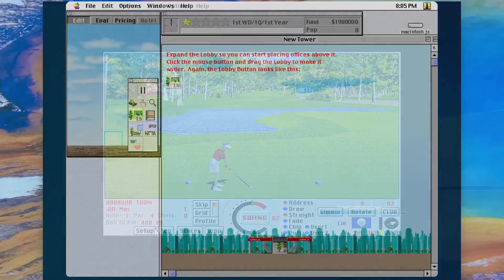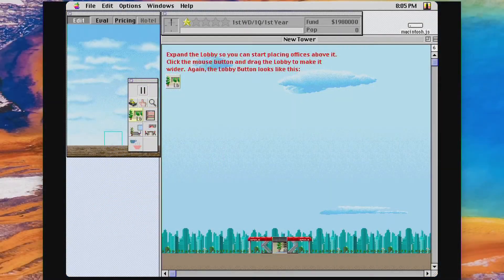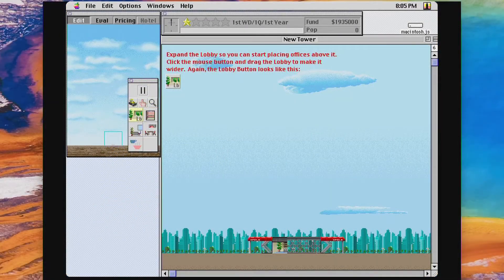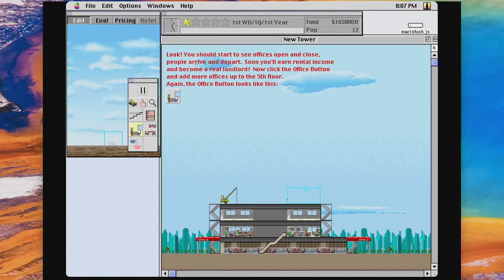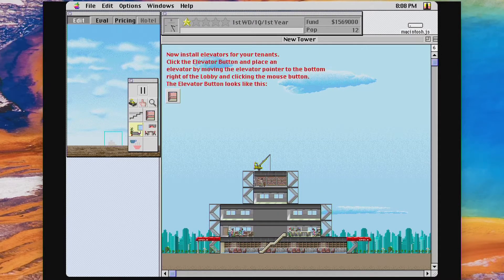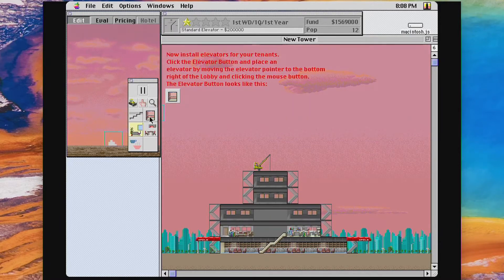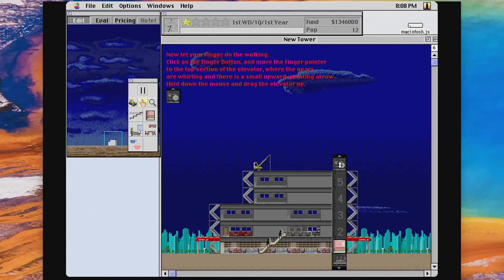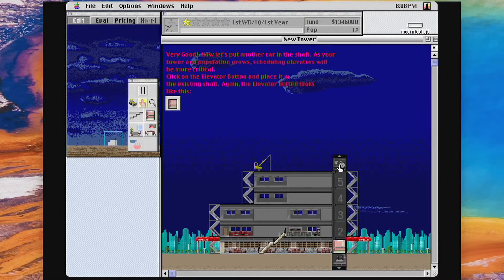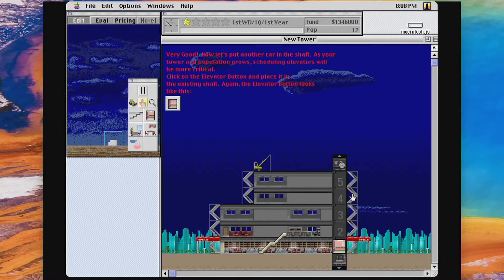Maxis has always made fun sim games with SimCity being the most famous. I never played this tower simulator by them, but this quick demo does peak my interest. Do any of you know if there's anything similar for mobile devices today?